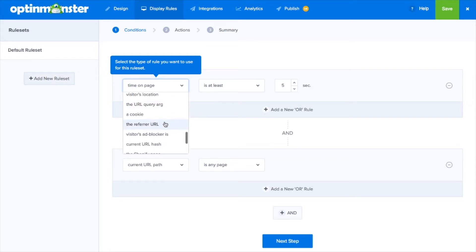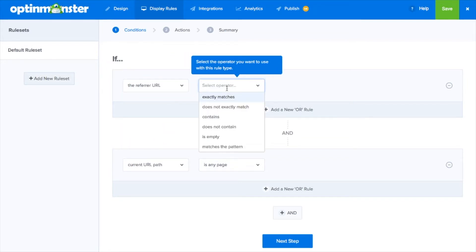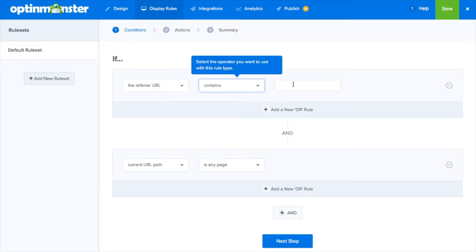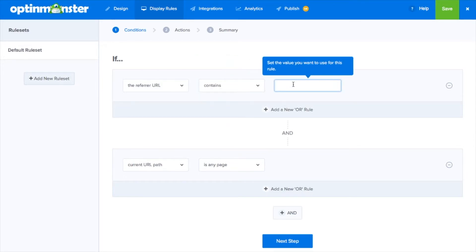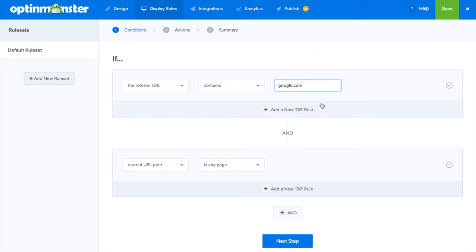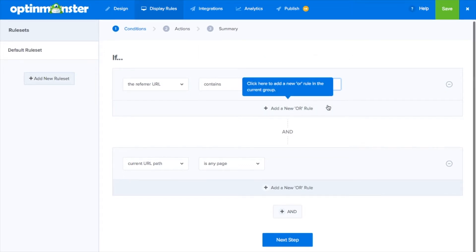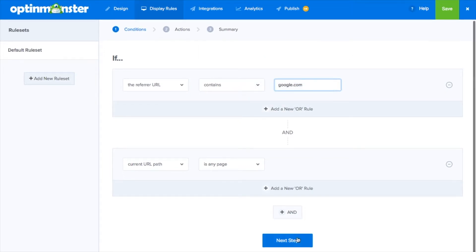You can use referrer detection to welcome visitors from certain sites with a welcome mat campaign, encourage visitors to opt-in to a contest or giveaway, or detect and target leads coming from an influencer marketing or guest posting campaign.